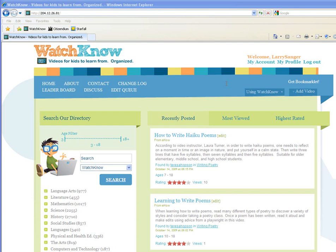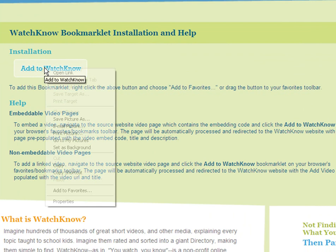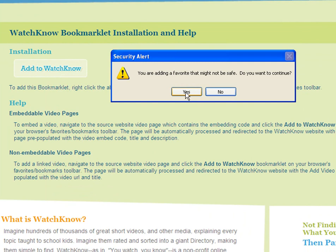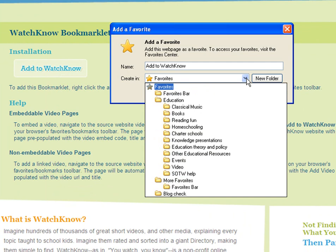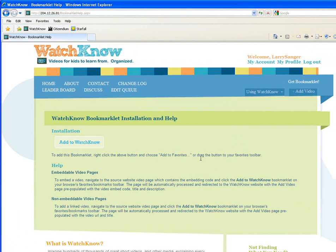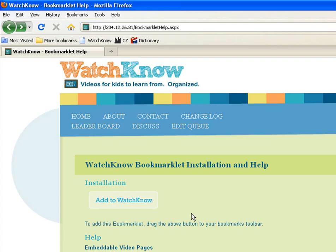You're going to want to use the bookmarklet. Here's how to install it. Click here. Right-click Add to Watch Now. Select Add to Favorites. Click Yes to continue. Our bookmarklet is perfectly safe. Now, the next part is important: open this drop-down menu and be sure to select Favorites Bar. Click Add. There's the bookmarklet in your Favorites Bar.